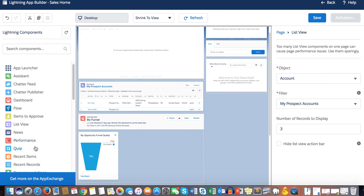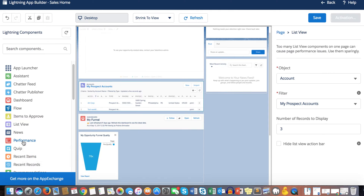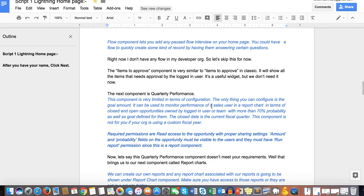Performance is a rename of Quarterly Performance — it still shows quarterly performance but is now just called Performance. It's a standard component with no configuration options. It shows a graph of opportunities with probability more than 70% compared against a goal amount, monitoring the logged-in user's close and open opportunities within the current fiscal quarter.